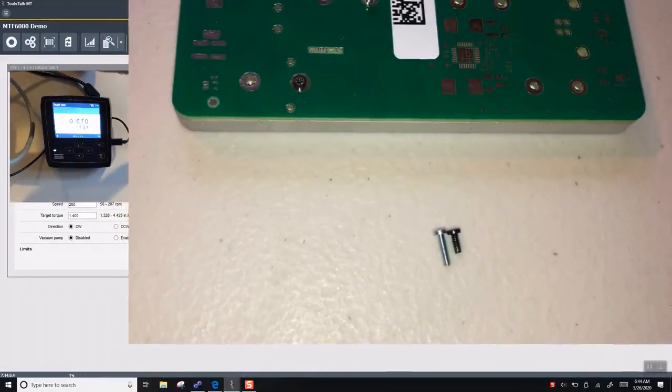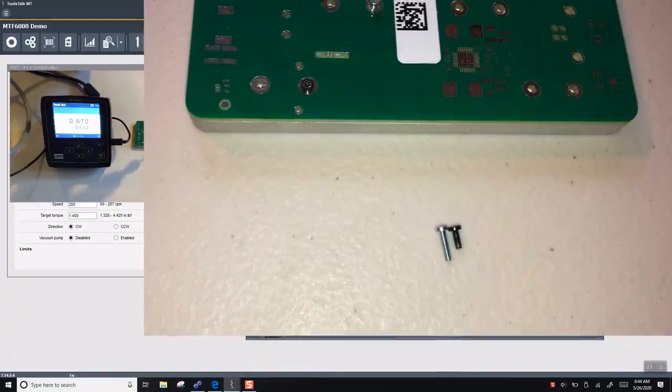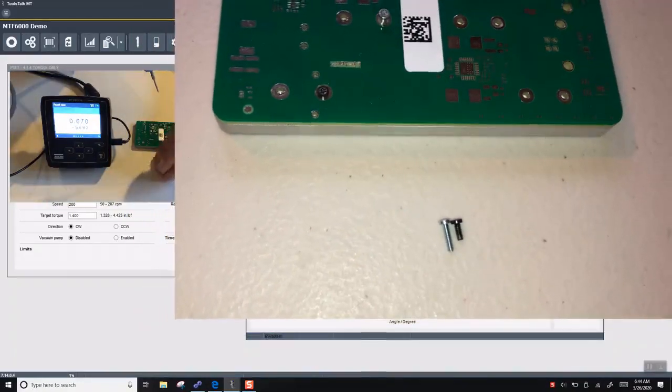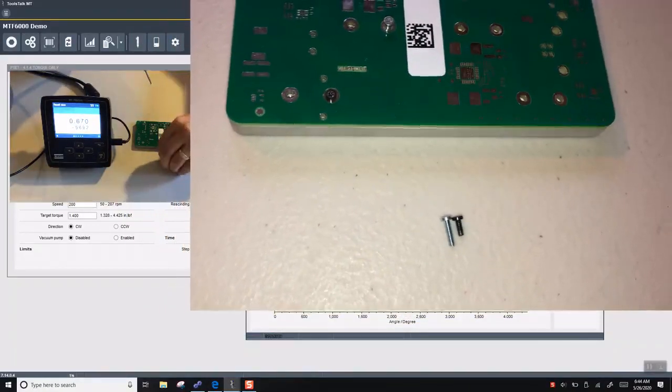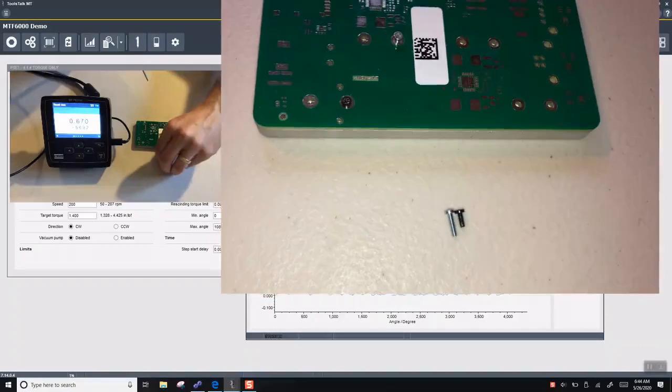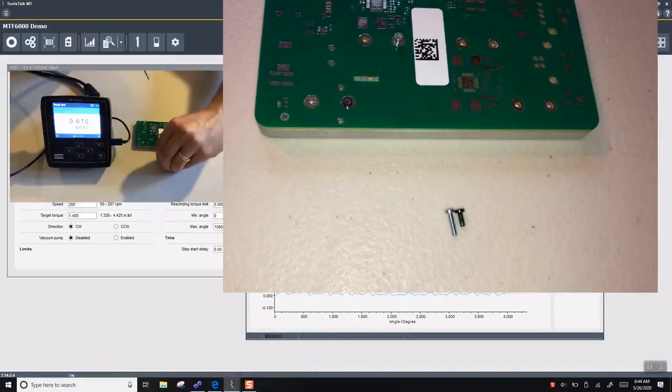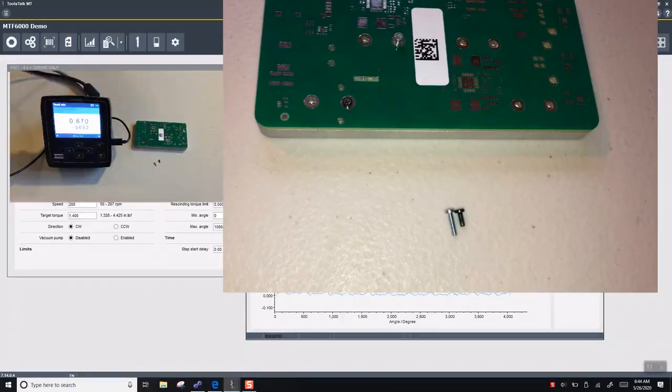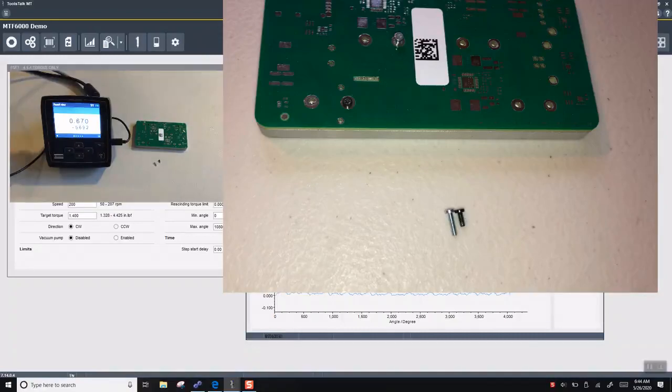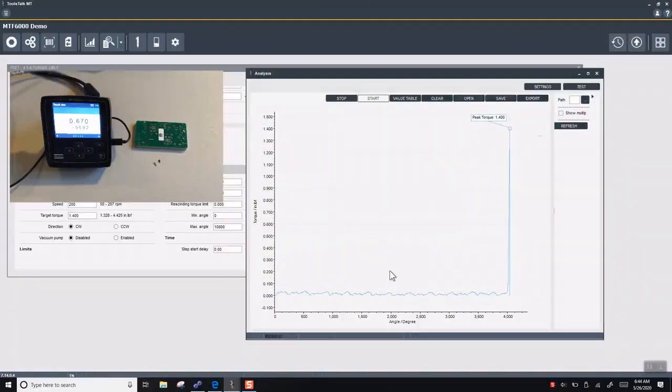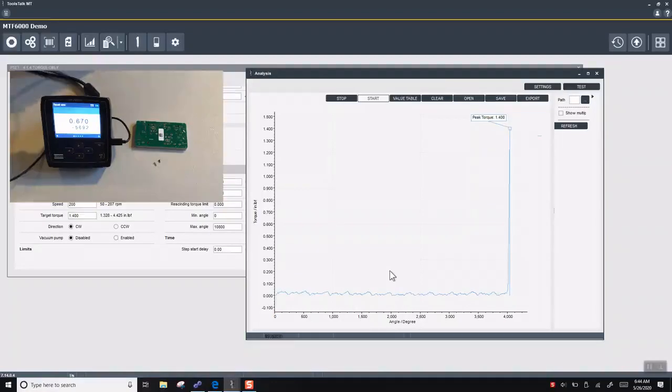The silver screw is much longer than the black screw. We see this in production quite a bit, where the operators may pick up the wrong size screw. So we'll go through a method now to be able to error-proof this station.